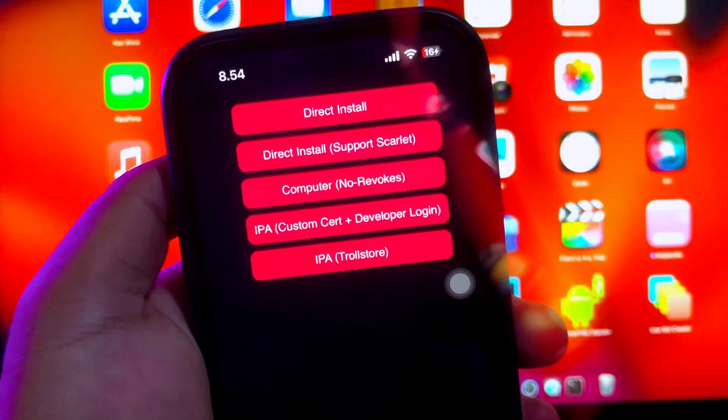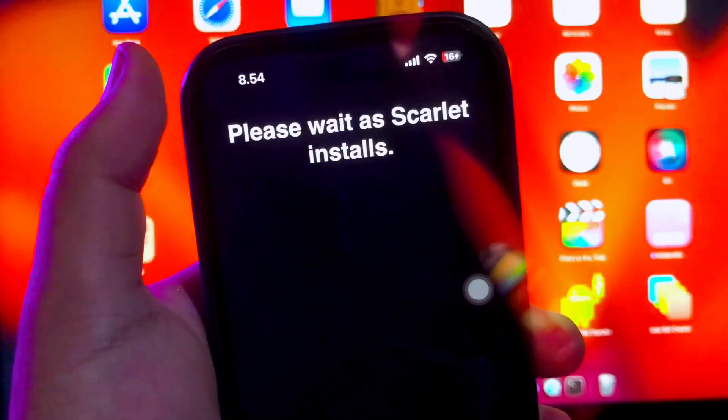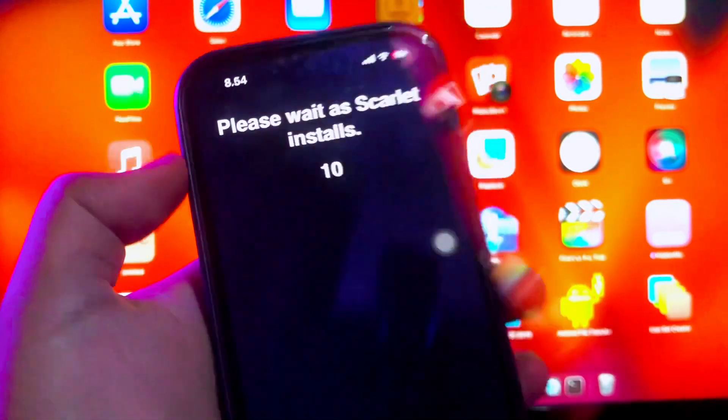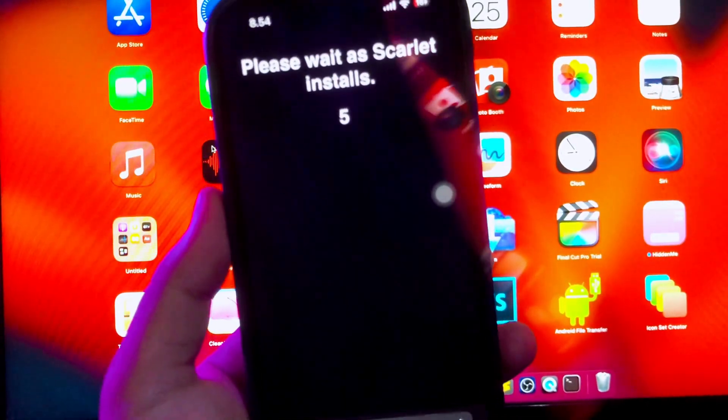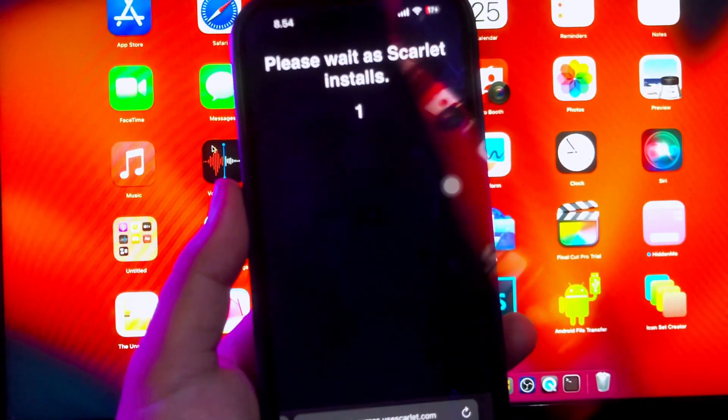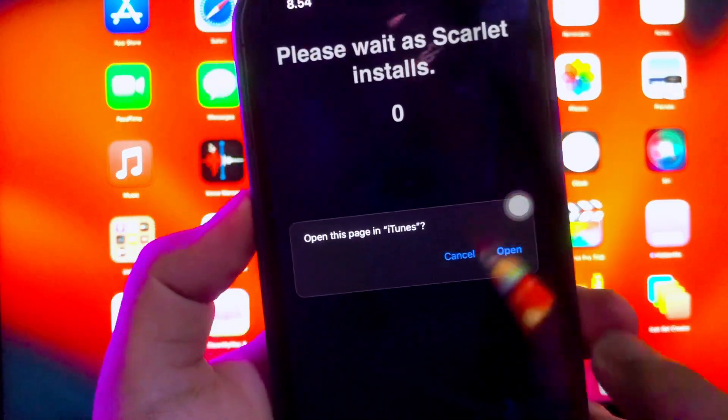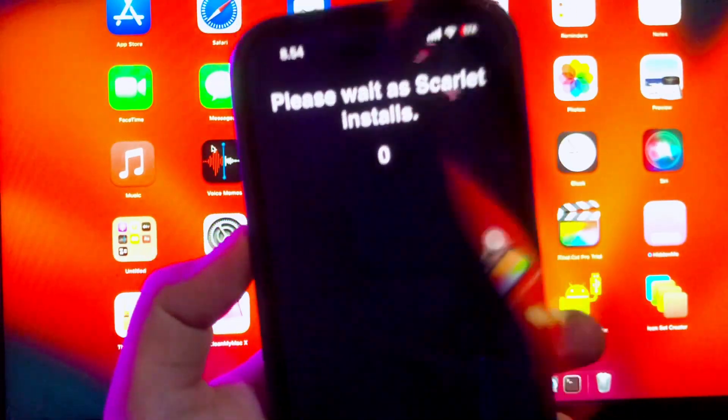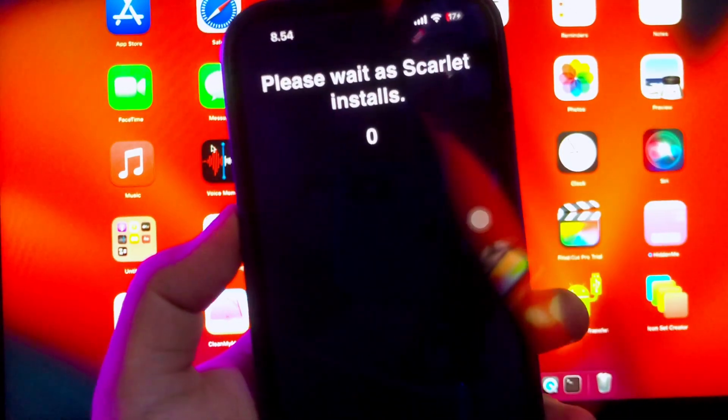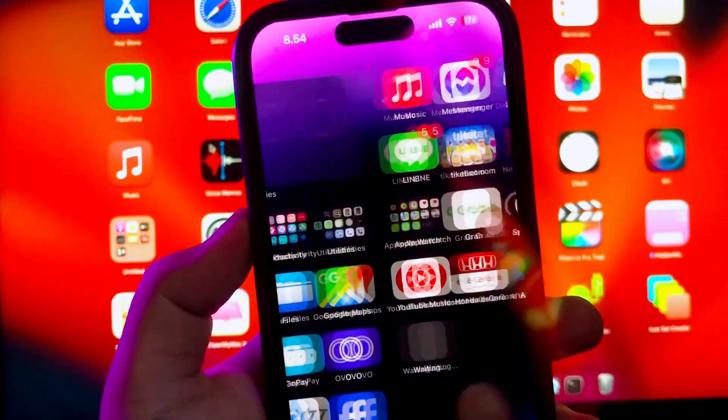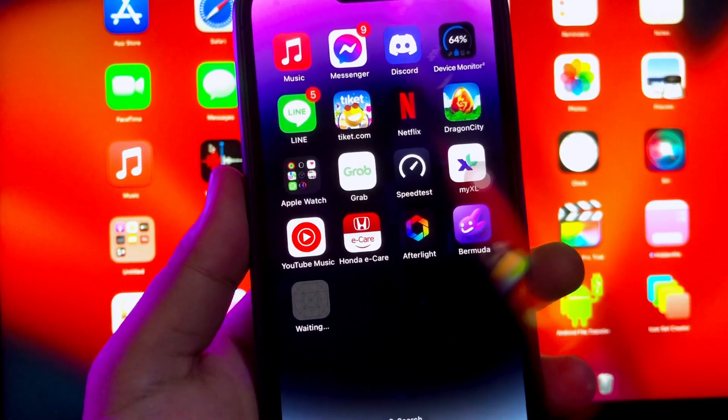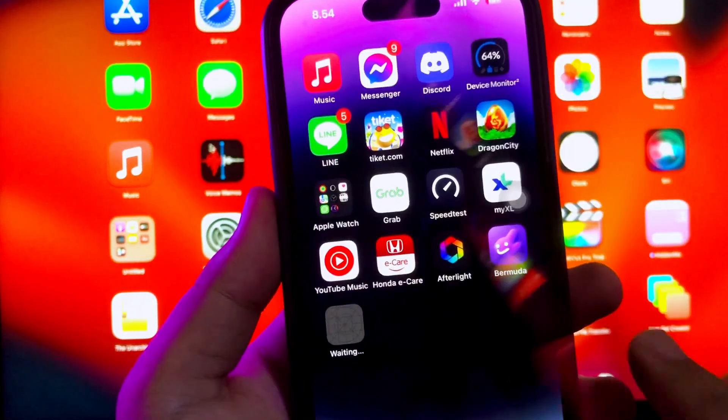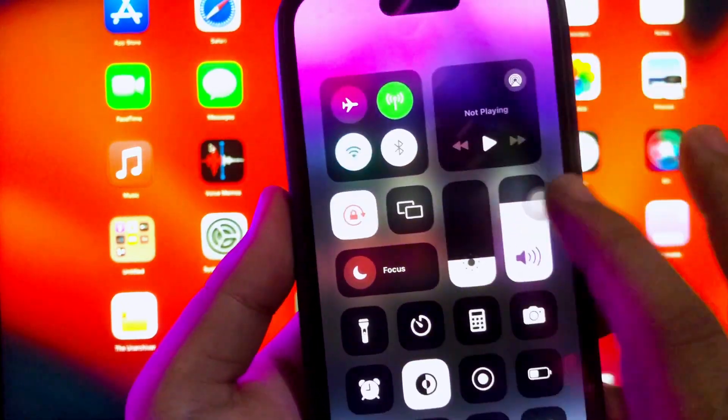Then try to install Scarlett on their web. Click Direct Install. Wait as Scarlett installs. Then click Open and Install. It will install the Scarlett app on your home screen. Wait for the process to complete.